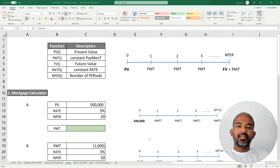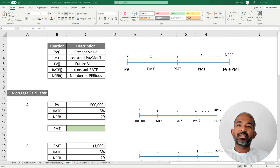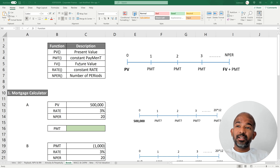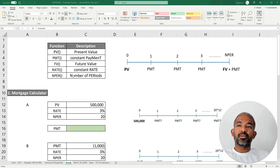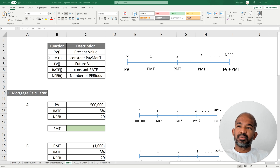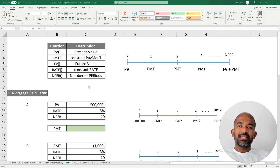In this video we are going to look at five Excel functions for finance which can be used wherever the time value of money principle can be applied. The reason we look at these five functions together as a set is because they take each other as arguments in the functions.